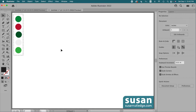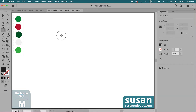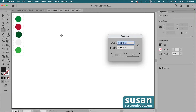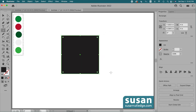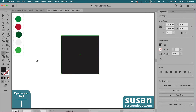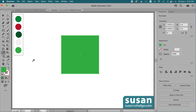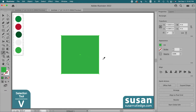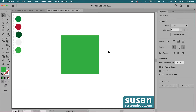Now we'll start with the background of our design. I'll get the rectangle tool, keyboard shortcut M, and click on the artboard to open the rectangle dialog box. I'll type in four inches for the width, tab down, and type in four inches for the height, and say OK. Then I'll get the eyedropper tool, keyboard shortcut I, and click on the bottom green to create the background color. Then I'll get the selection tool, keyboard shortcut V, and click on the artboard to deselect the rectangle.